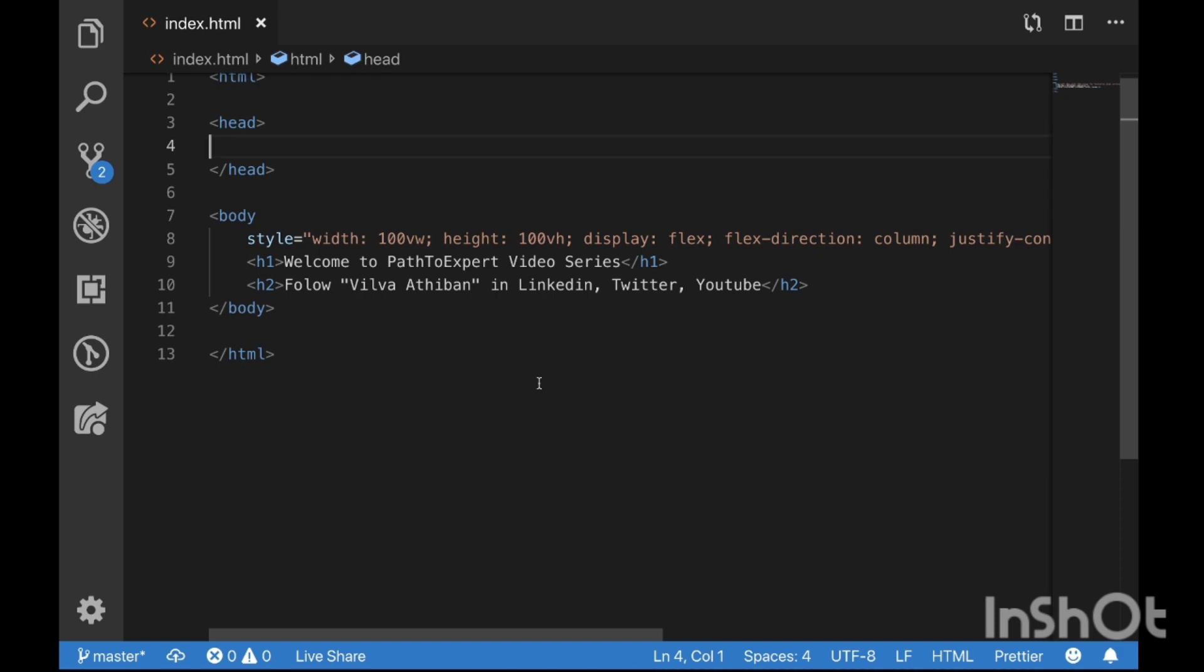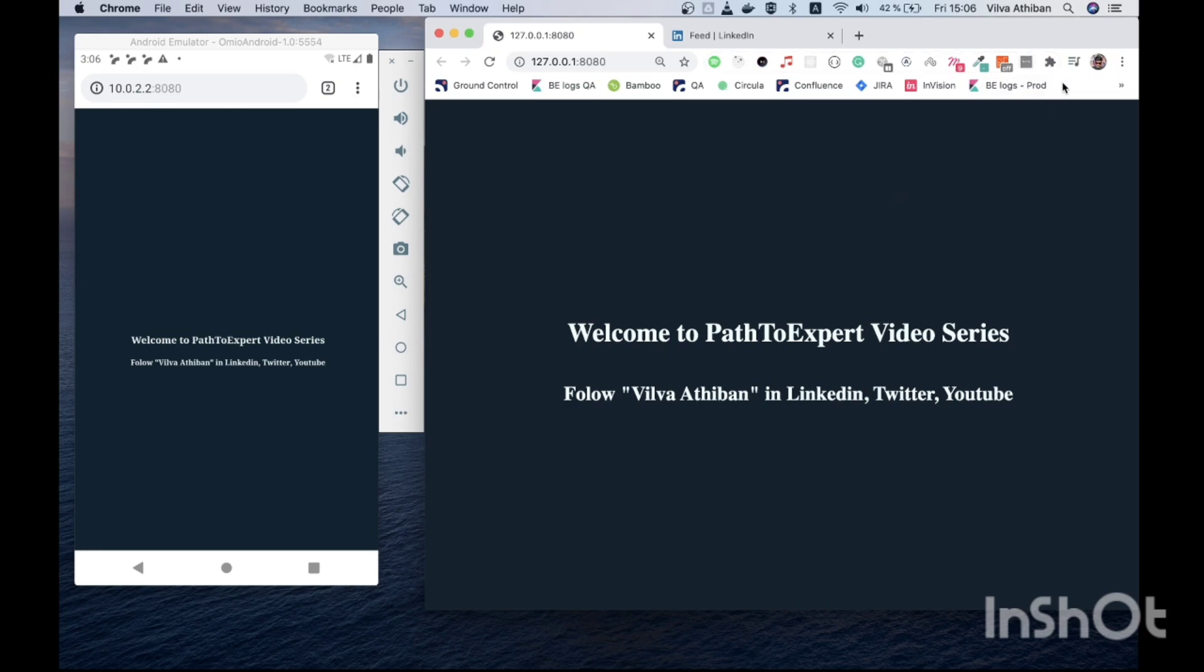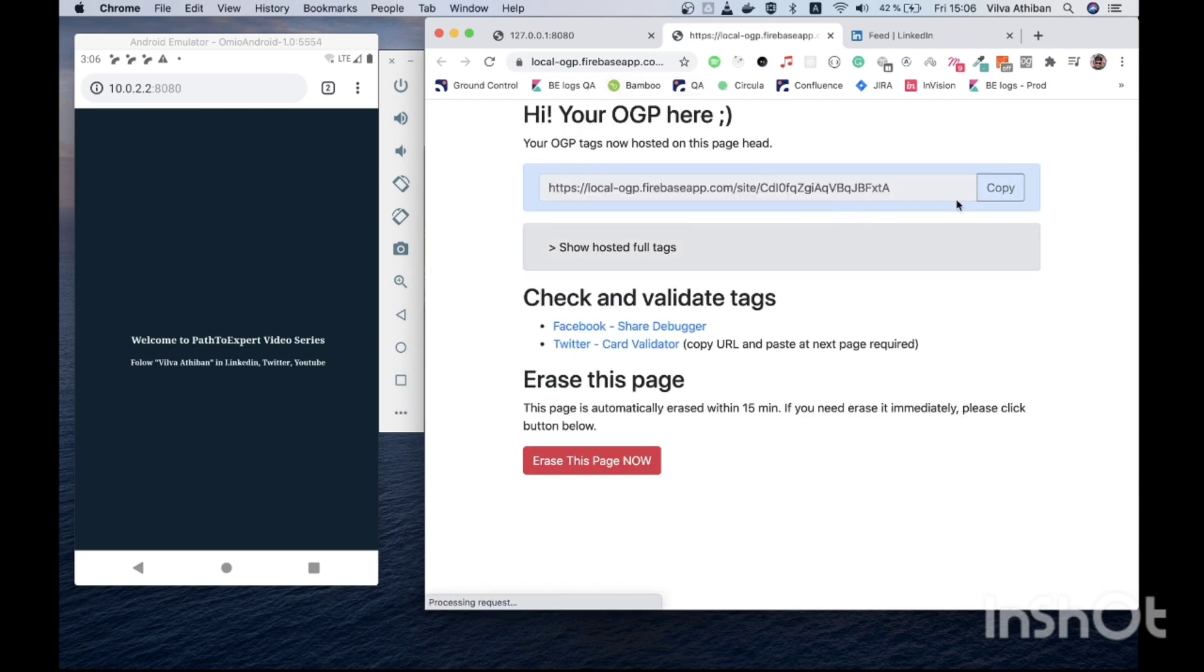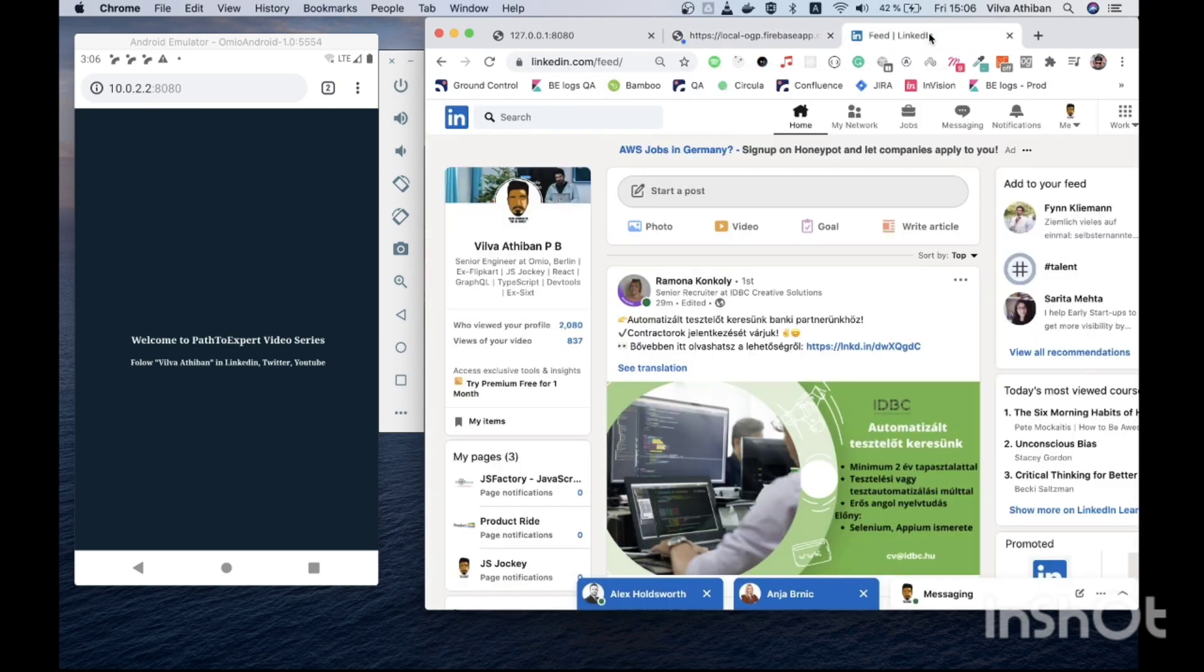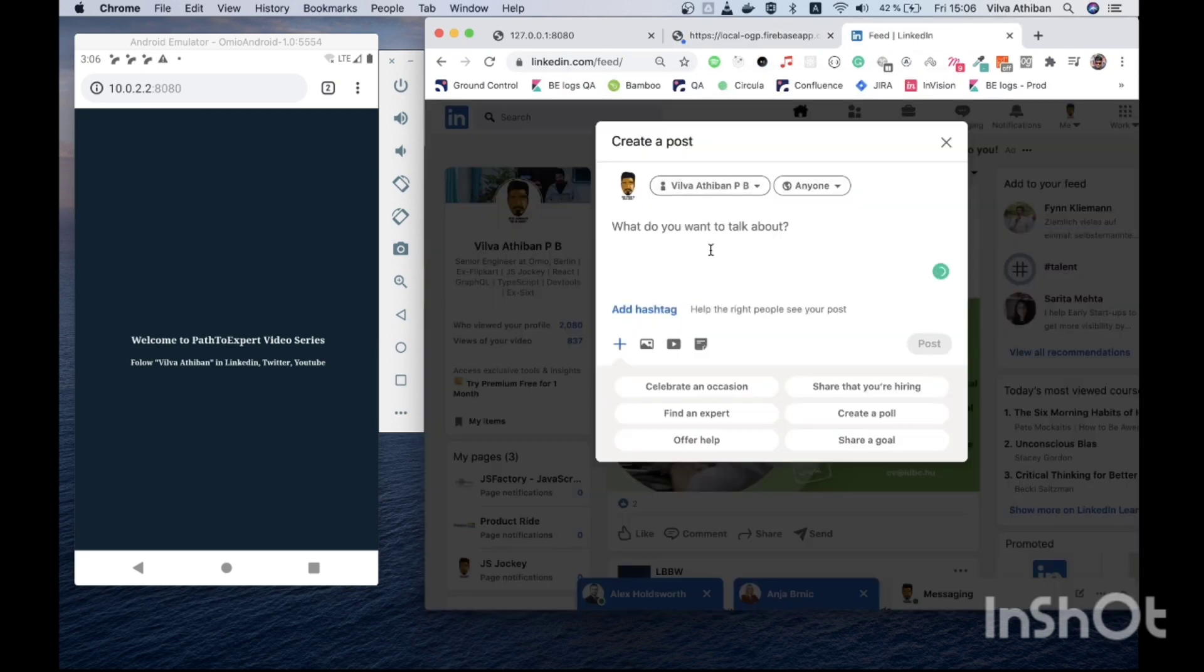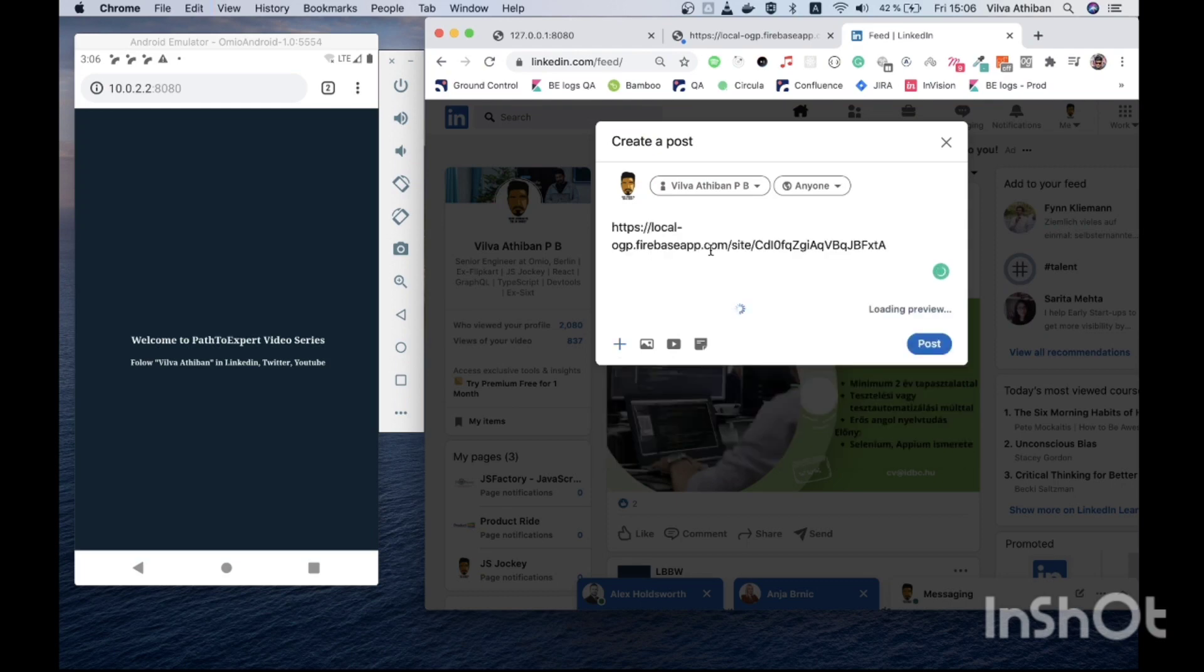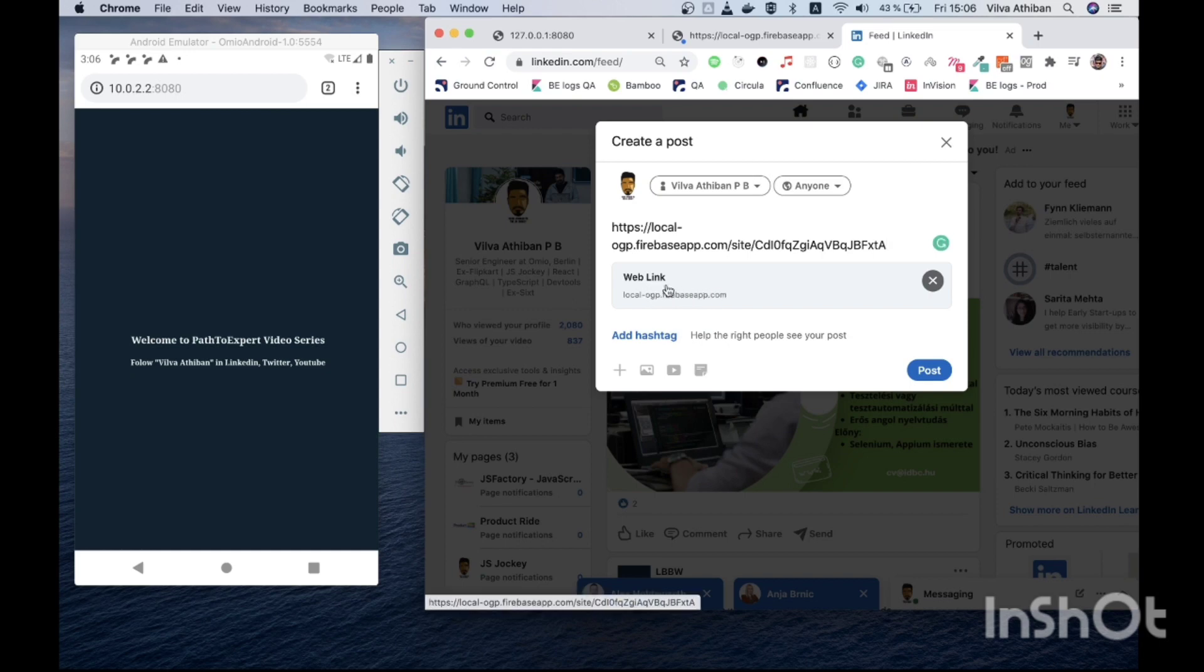Like always, it's a simple HTML page and this looks something like this. I have opened this in Android emulator as well because we'll be seeing something on that. If you see right now I'll export my local to the internet using the Chrome extension. Copy the URL and try to paste it in my LinkedIn post. If you see here there is no preview right now, it just says it's a random web link.